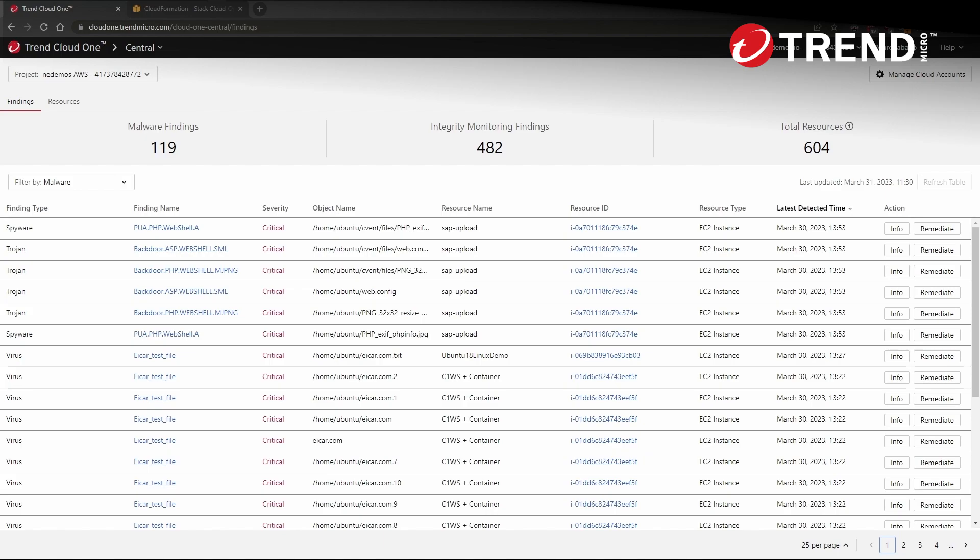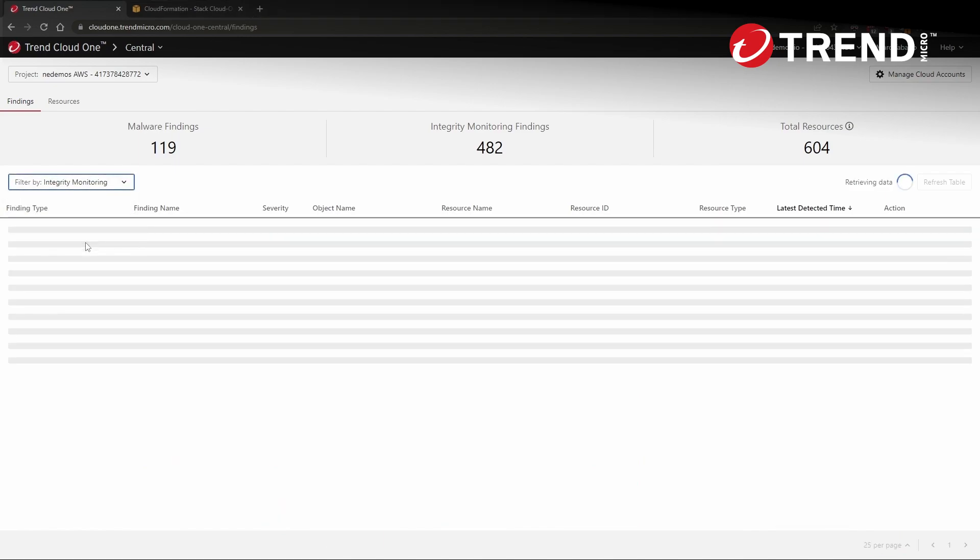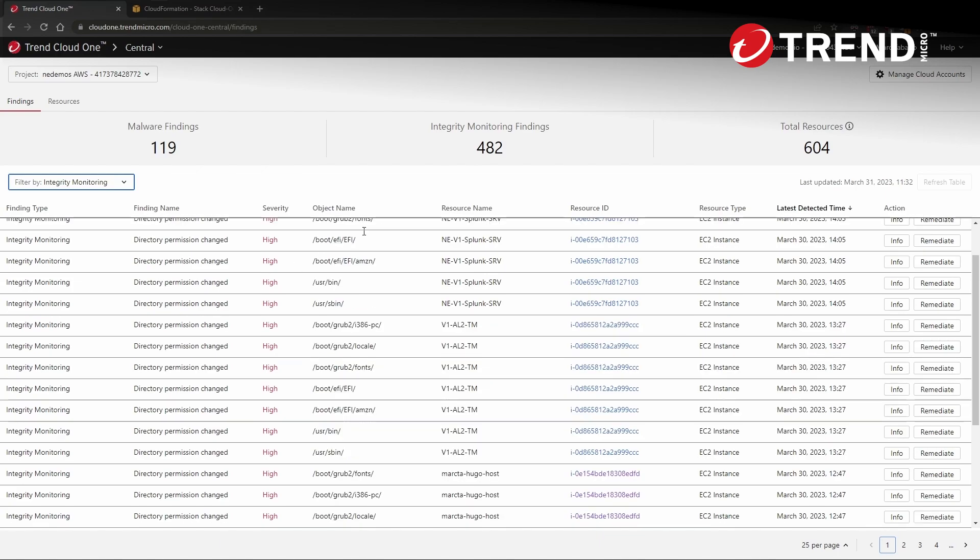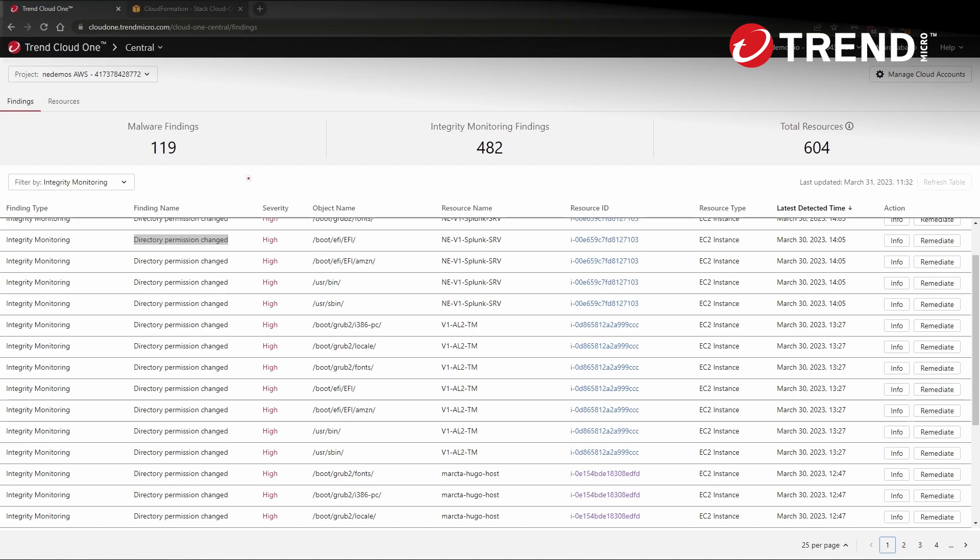The second type of findings are integrity monitoring findings. These are generated when Sentry detects suspicious changes to the host OS of your EC2 instances, like for example, the addition of new artifacts or the editing of directory permissions that could be considered potential indicators of compromise or attack.